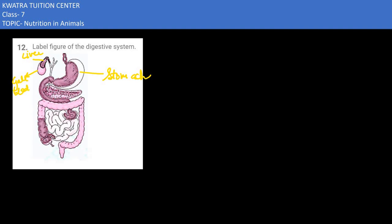Gallbladder is attached to the liver. We have a leaf-like structure. What do we call it? Pancreas. Now we mark small intestine and large intestine, so the center one is the small intestine,